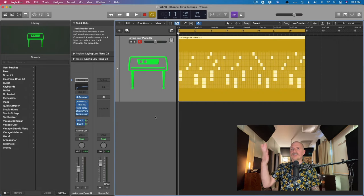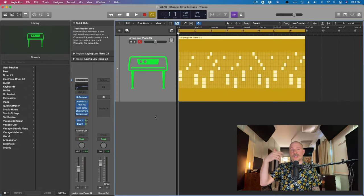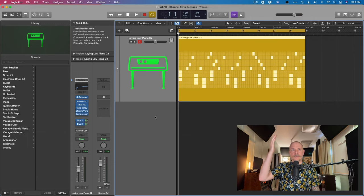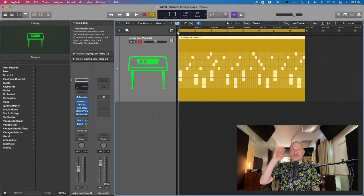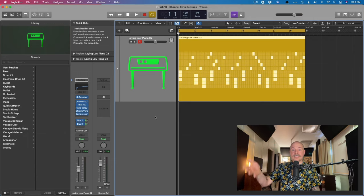First things first, let's take a listen to this Apple Loop. It's just a piano Apple Loop. We have a whole bunch of plugins and instruments, some send assignments. Let's take a listen, then we'll dig in.